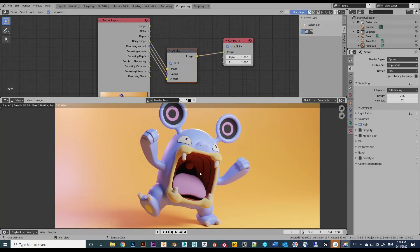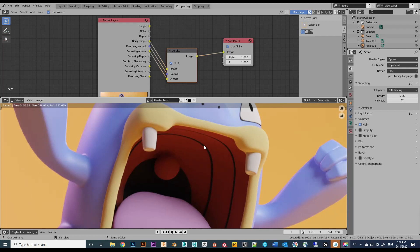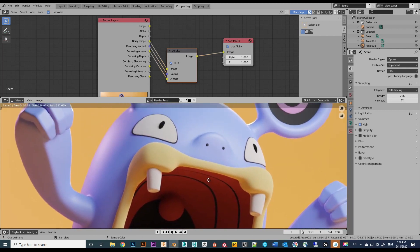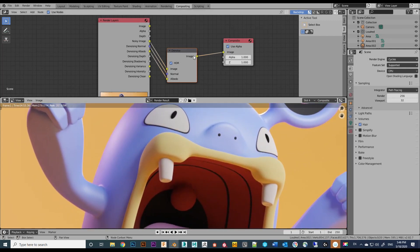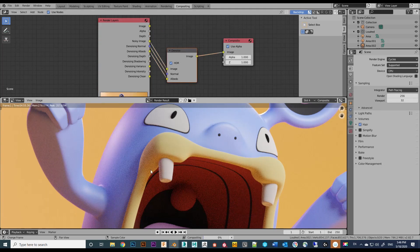Let's take a closer look. You can see the result is fairly clean. Just to compare without the node — if we bypass the denoise, it's pretty noisy in the darker areas. So you can see this node is super powerful and gives you a great result.